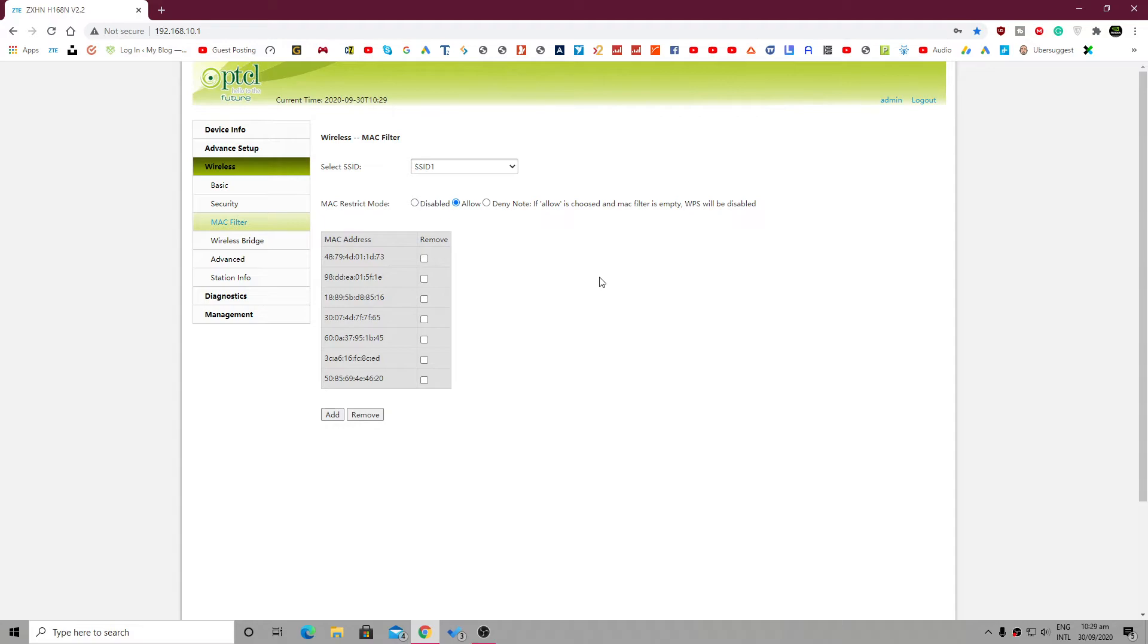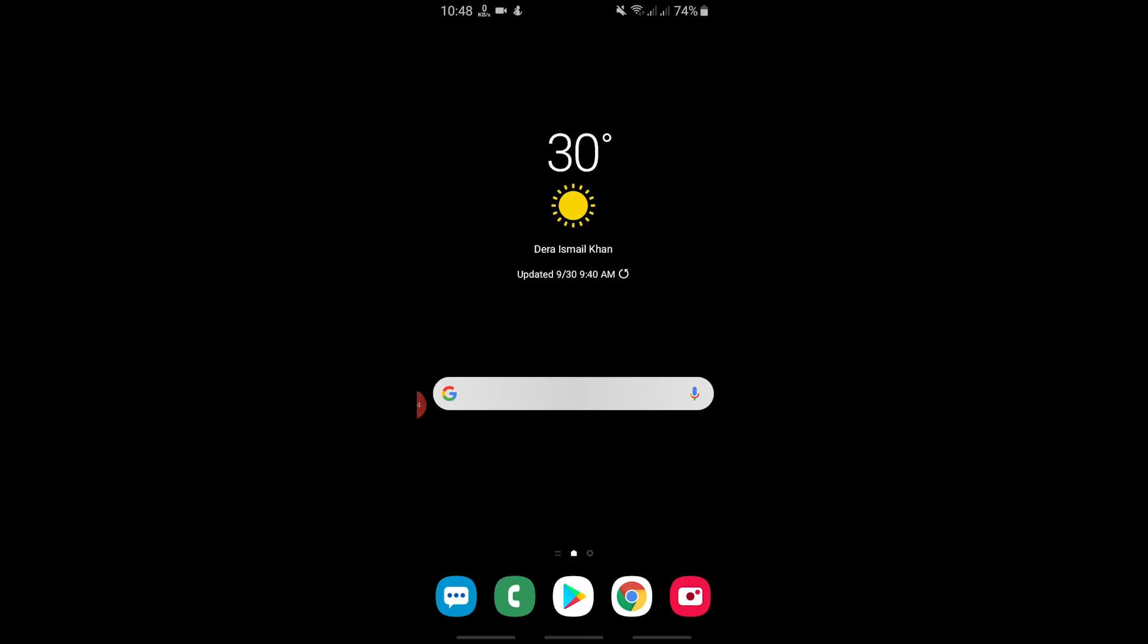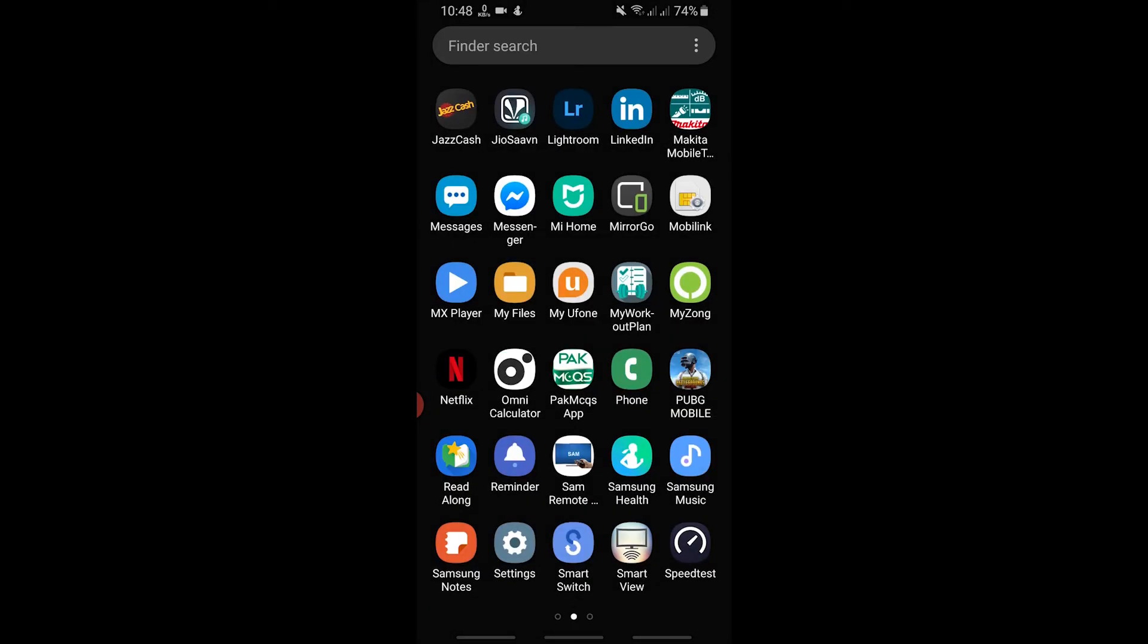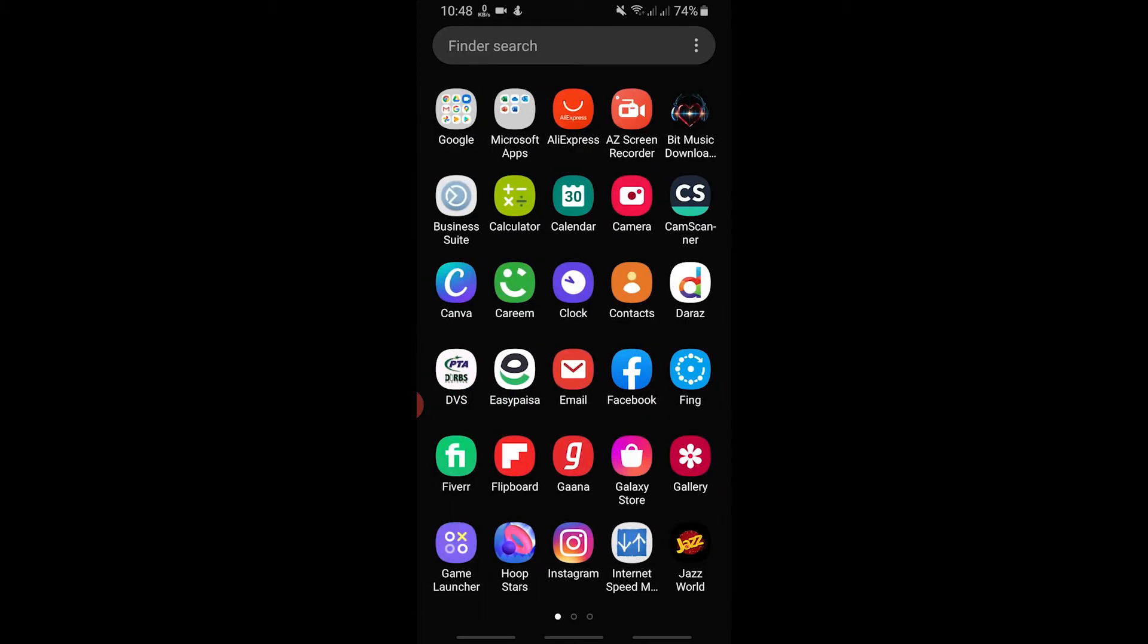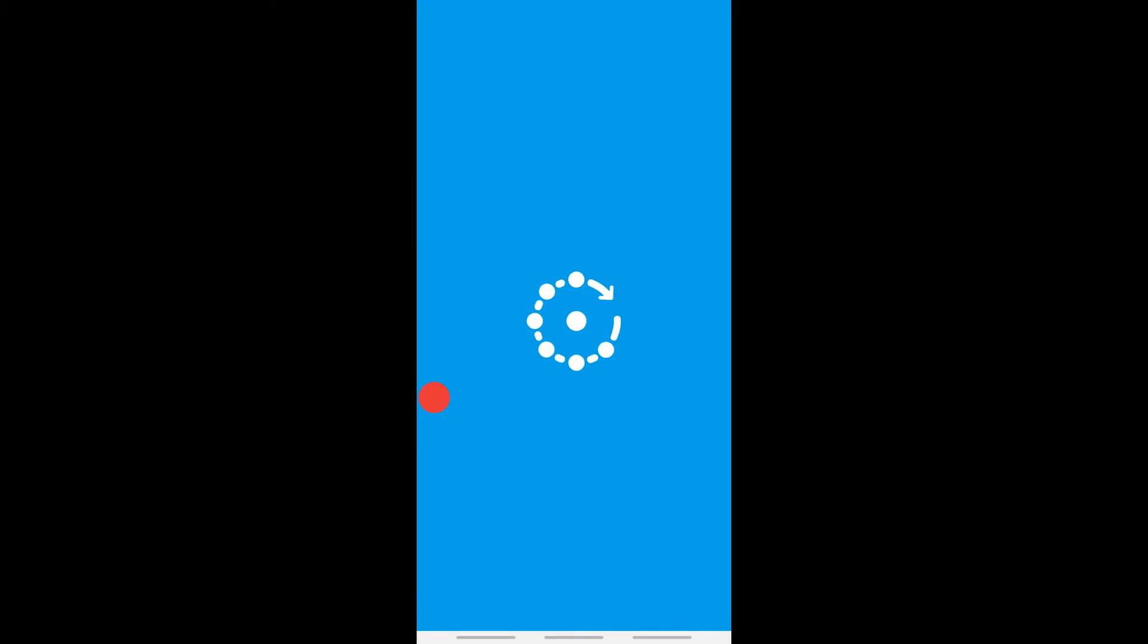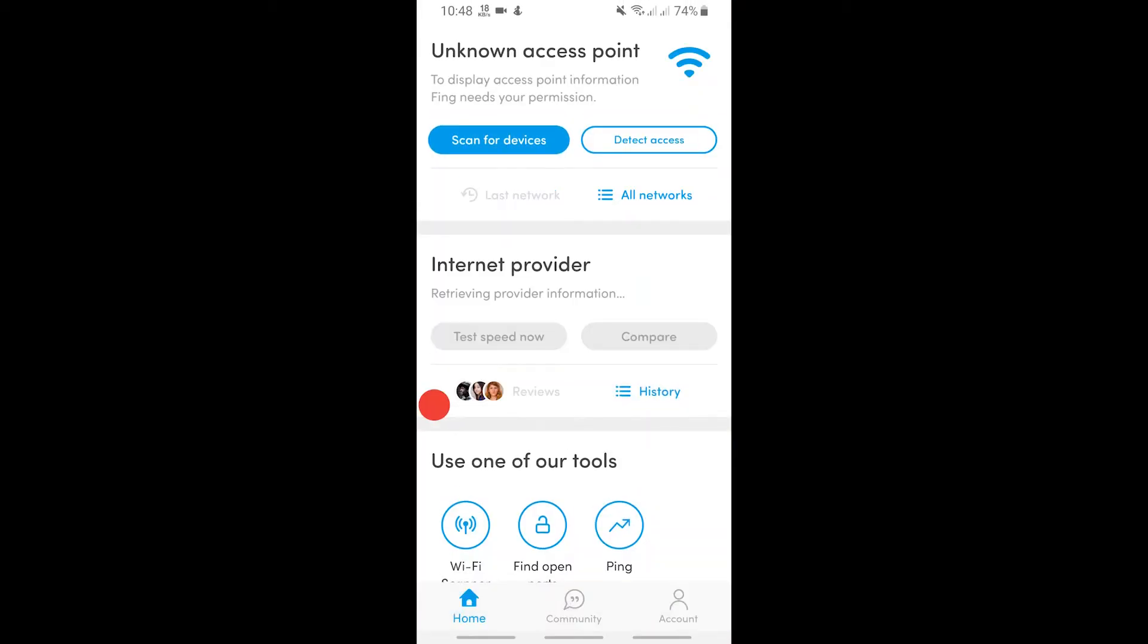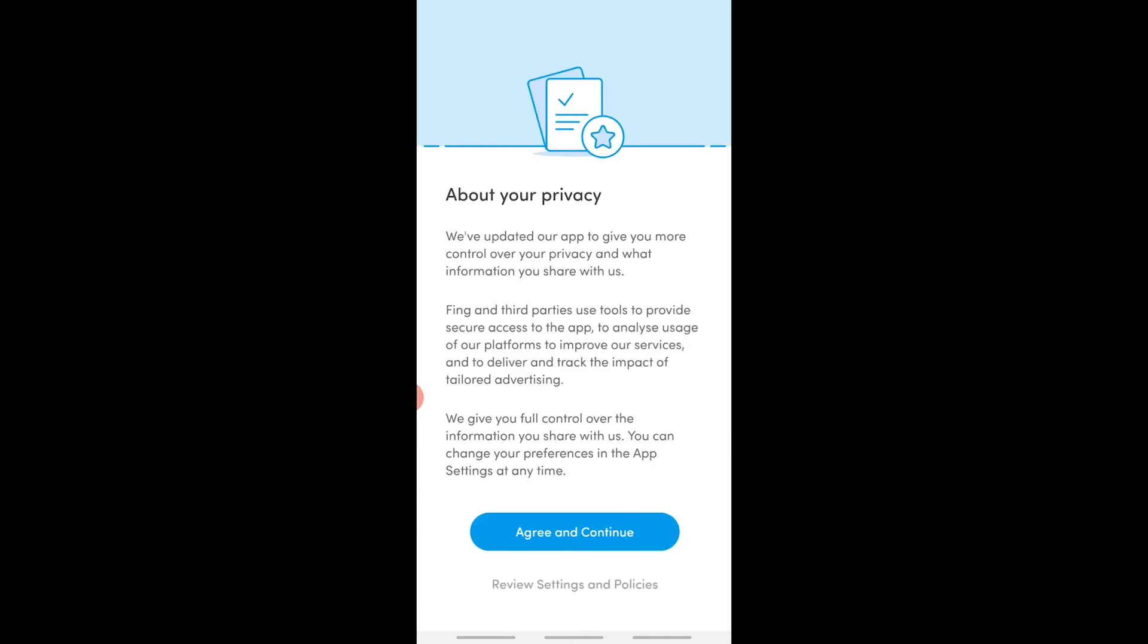You can do all the settings on iOS as well. So now let's go to my mobile phone. Okay guys, now I am on my mobile phone. What we have to do is simply install the Fing application. I have already installed it. After installing the Fing application, we have to set it up. Go to next, agree and continue, and enable location.